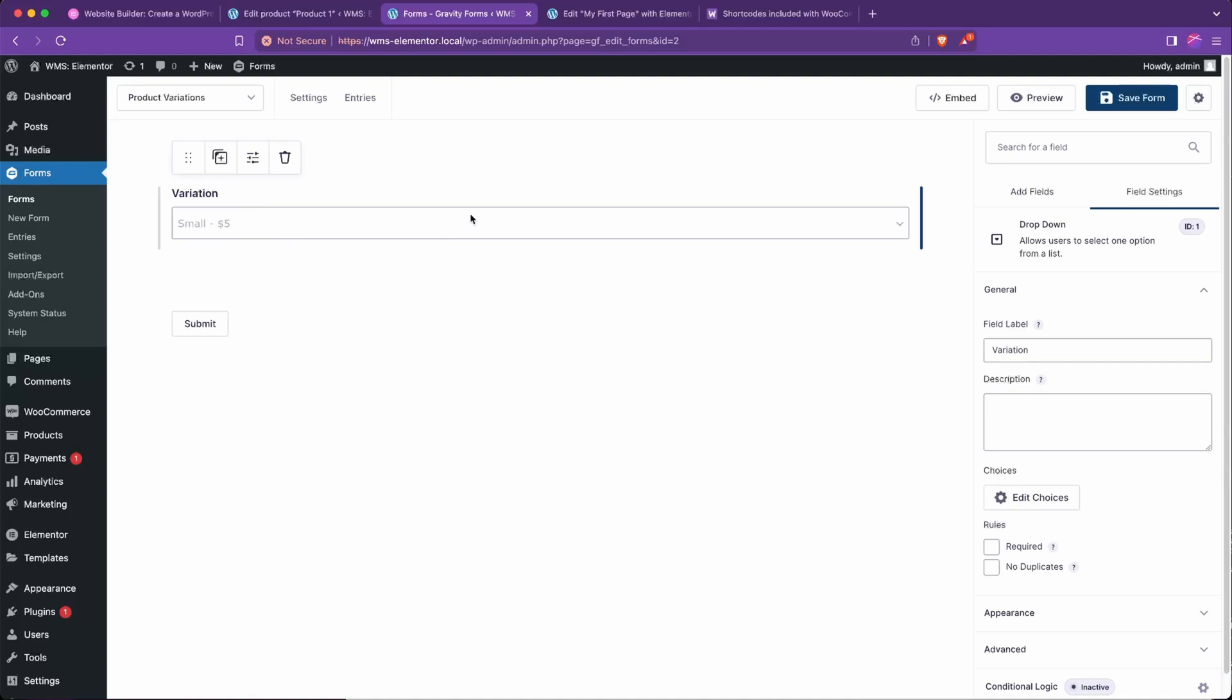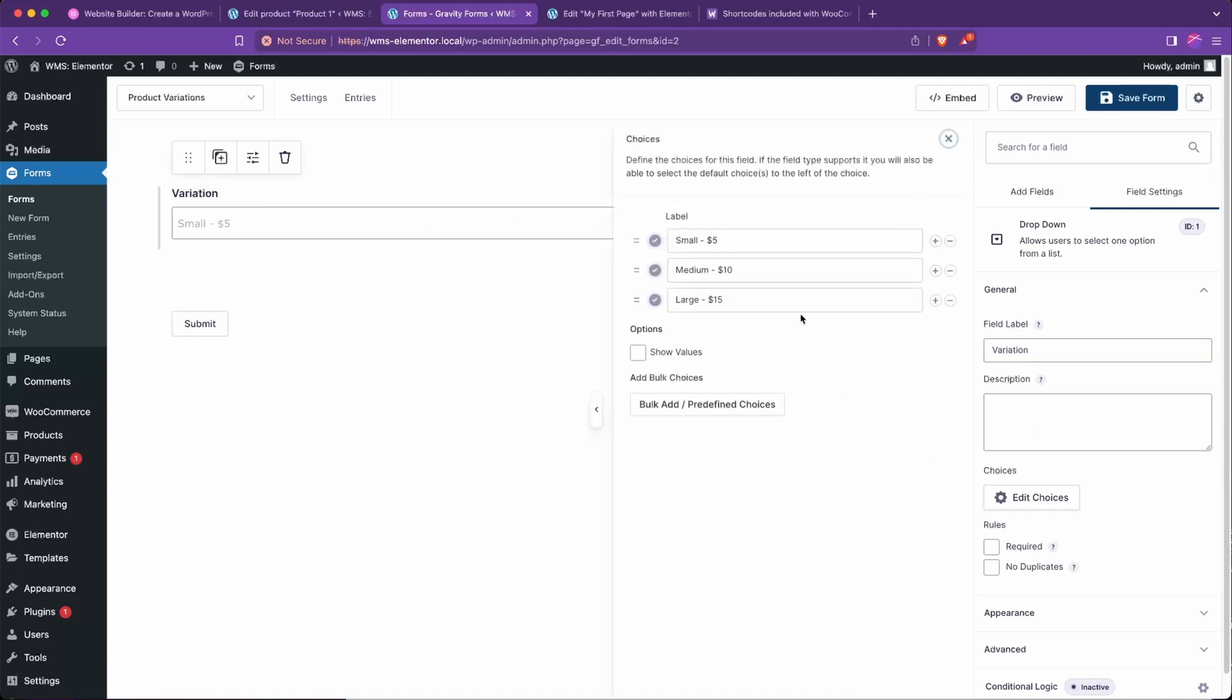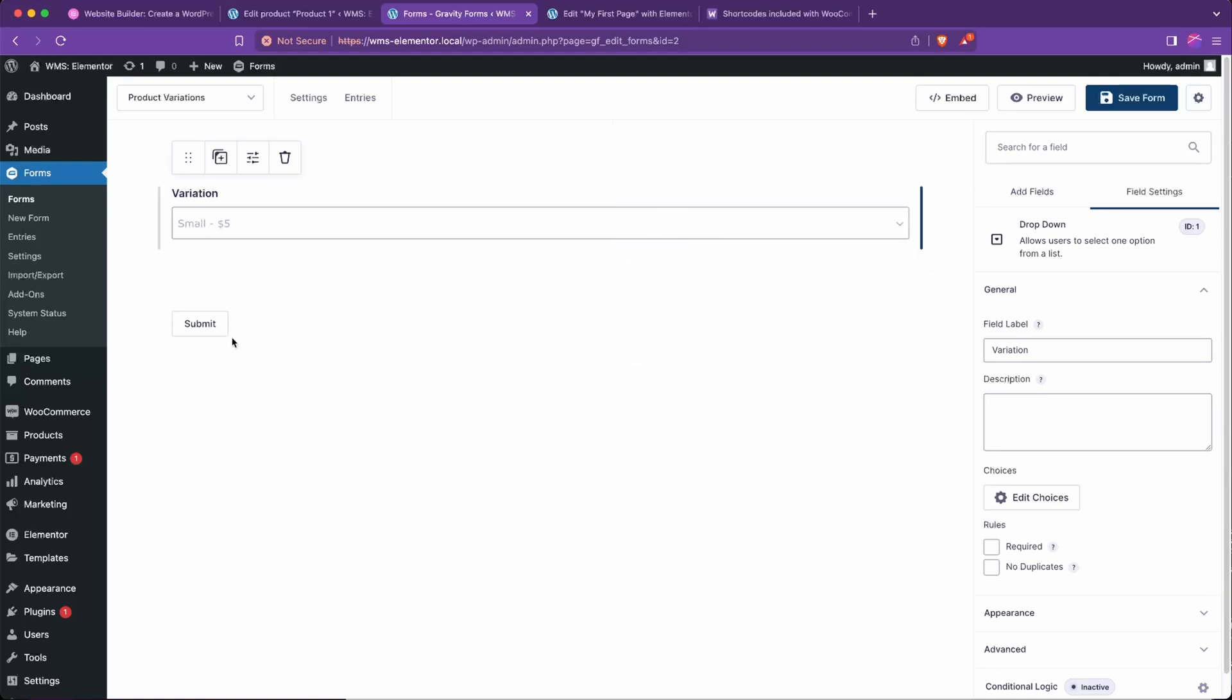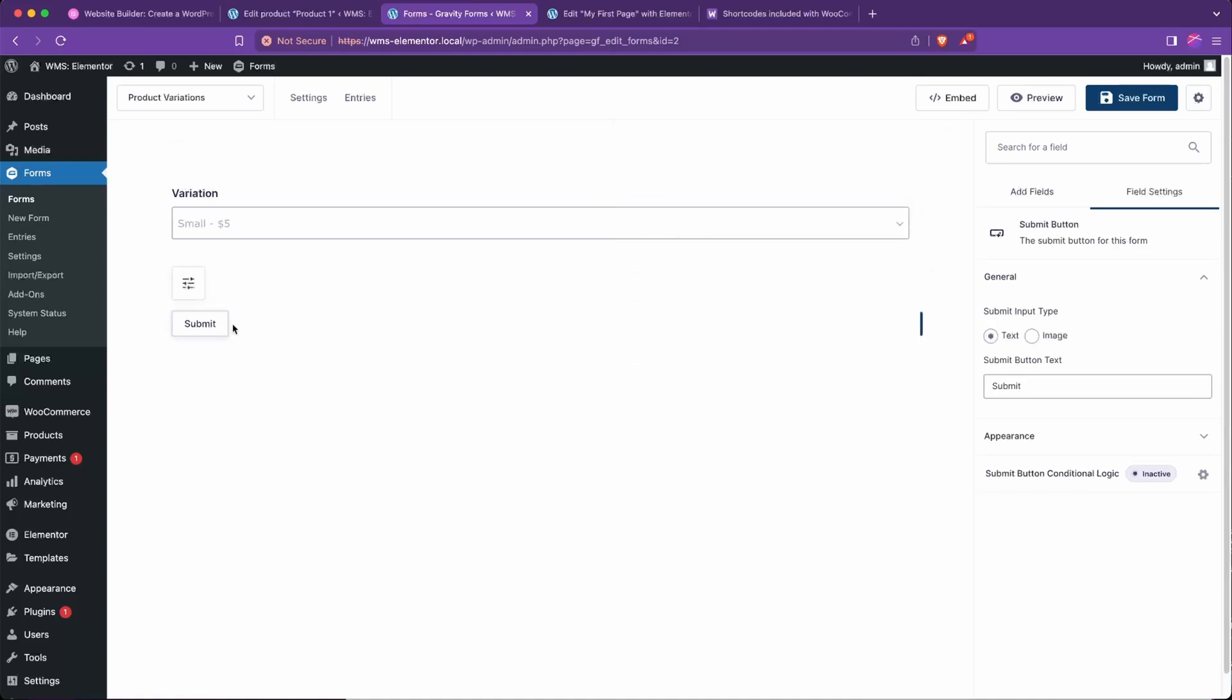So all I've done so far is create this dropdown called variation, and I set the choices to small, $5, medium, $10, and large, $15. And then we go to the submit button, change the text to choose product, we'll go ahead and save that form.